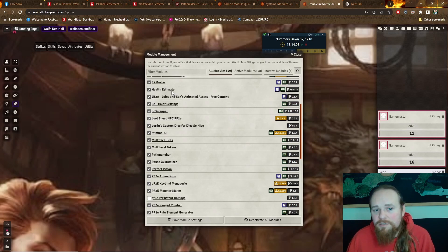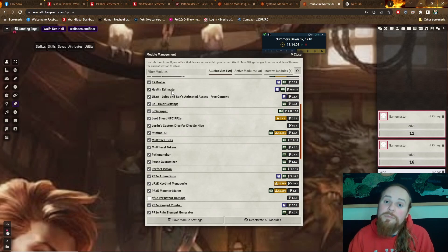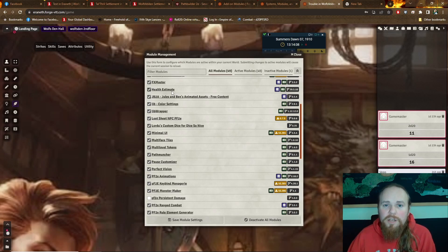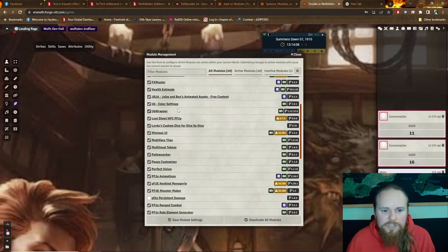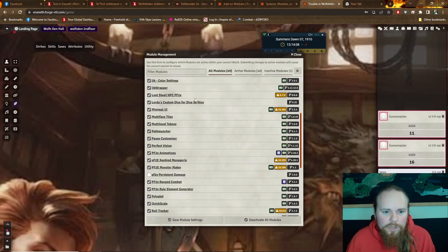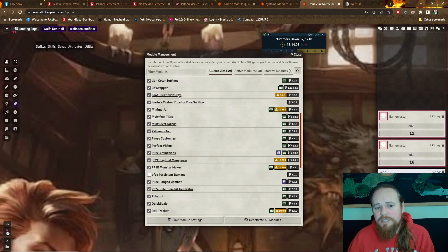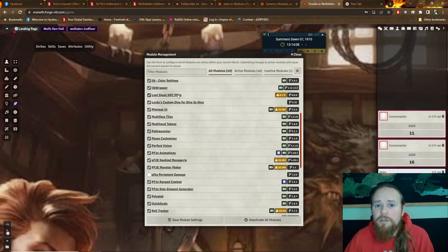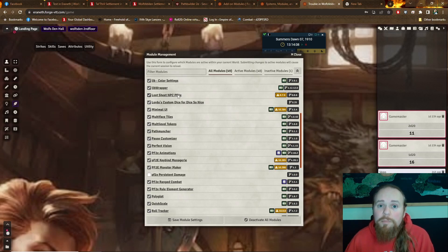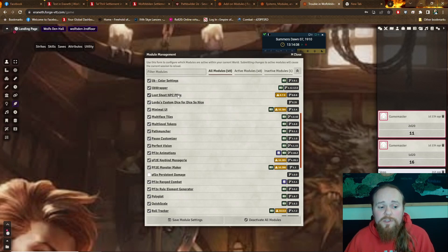FX Masters, just an add-on to some of those AV mods I mentioned earlier. Health Estimate's a fun one. It shows an estimate of where tokens' health are at, so when they mouse over and inspect the enemy, they can get an idea of how healthy they are. More animations. Some supporting ones. Loot Sheet NPC.